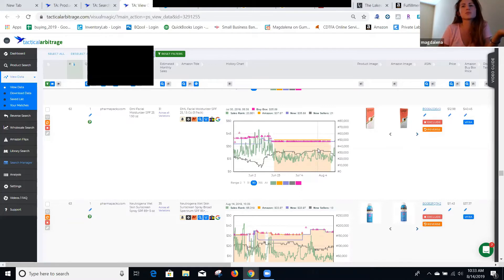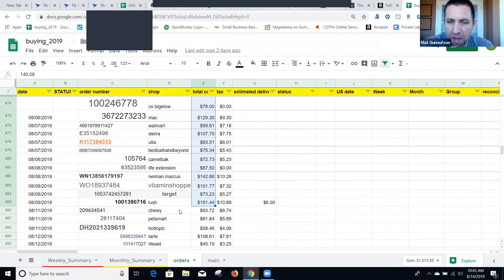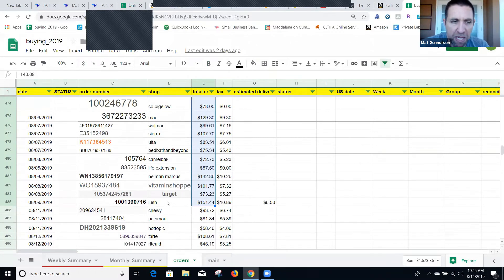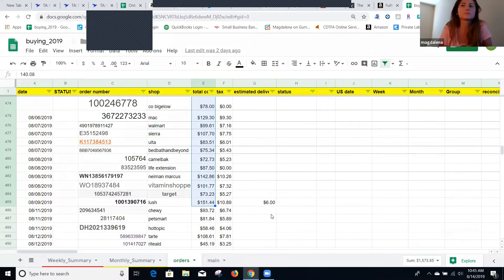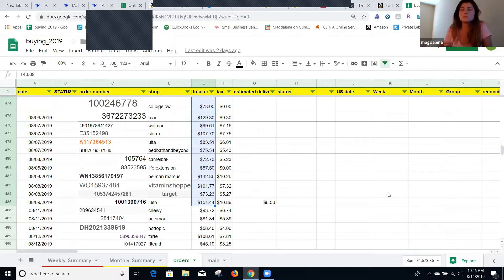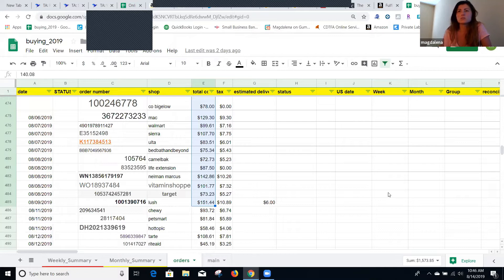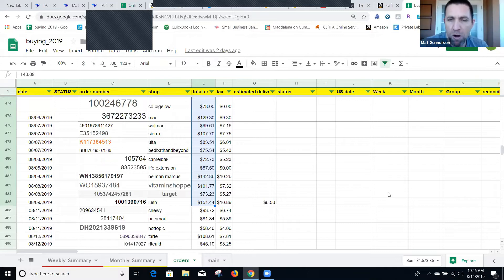So you spent $1,573.85. And what do you think the projected profit will be on that, just an estimate? Usually it's, as I said, like between 20 to 30 percent. So yeah, it will be probably something around $400 to $500. So $400 to $500 profit.